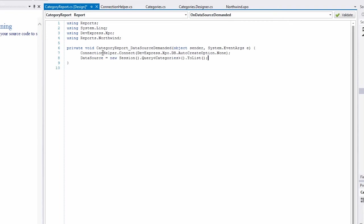Finally, we set the default connection using the Connection Helper. And then we create the list of objects by creating a new session. We query the Categories object and generate a list of them. And then we set it to the data source.